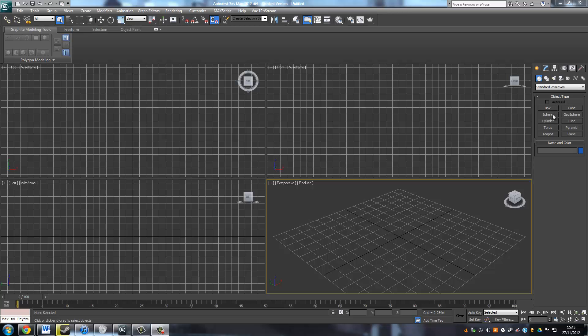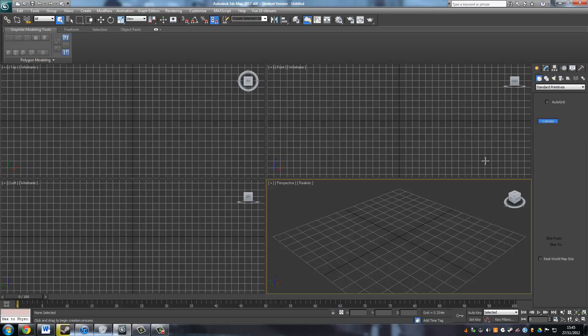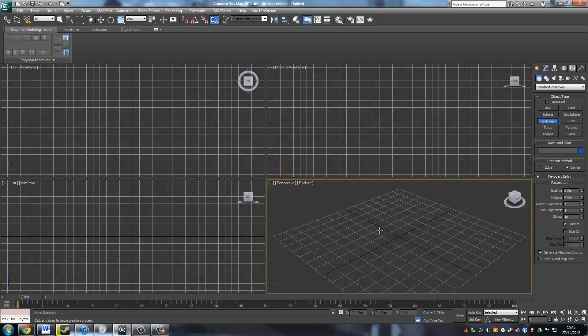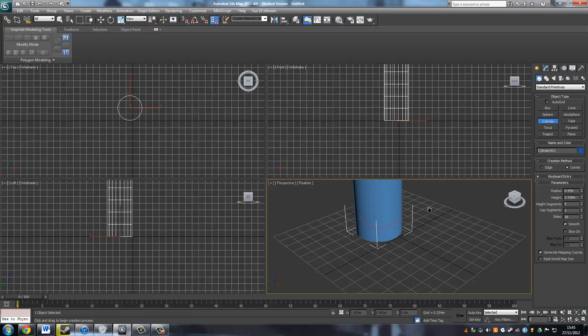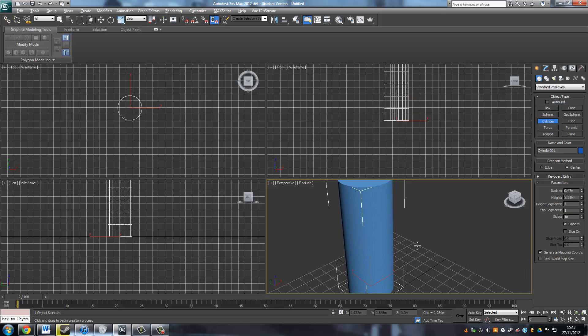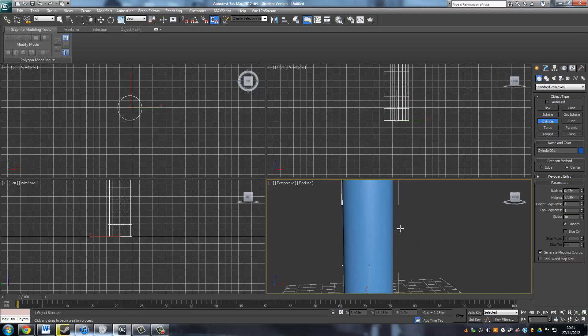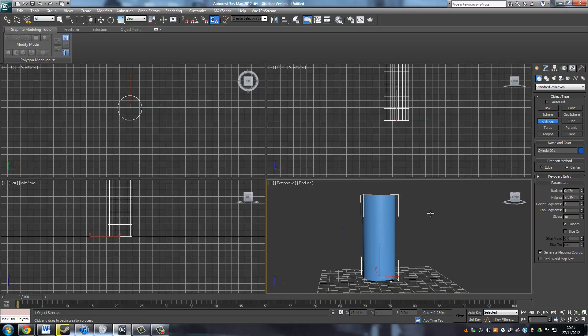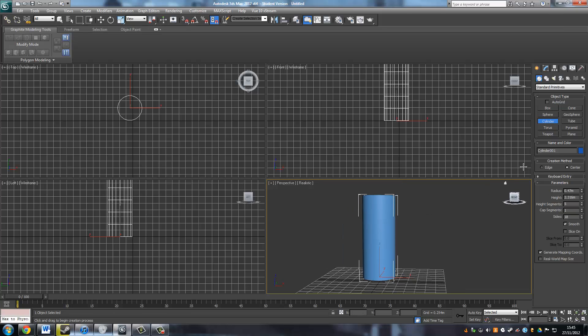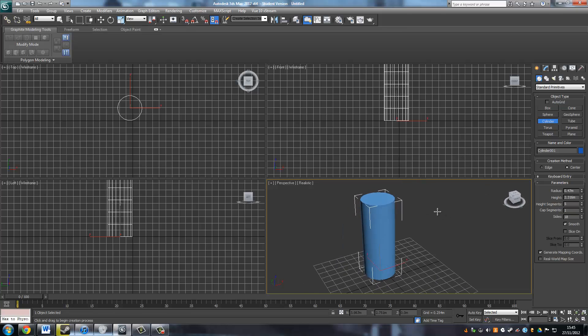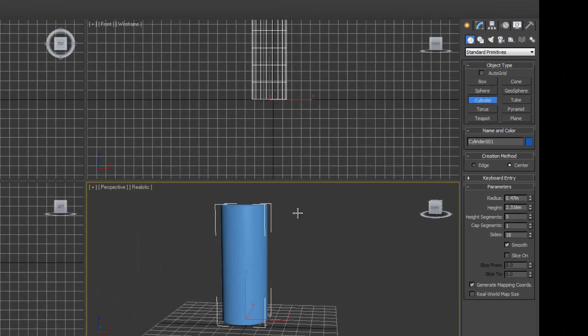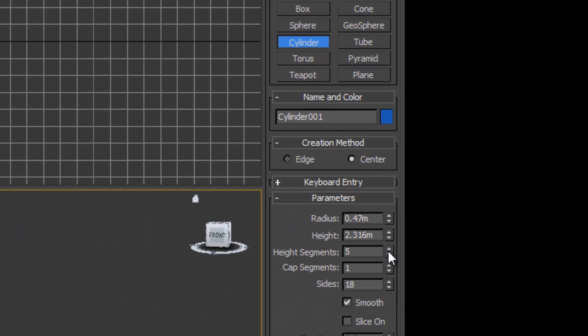Edge looping is the first one of the three ways of mesh construction in 3ds Max, so I'm just going to show off the edge looping first. I'm just going to make a cylinder here and just take down the height segments.